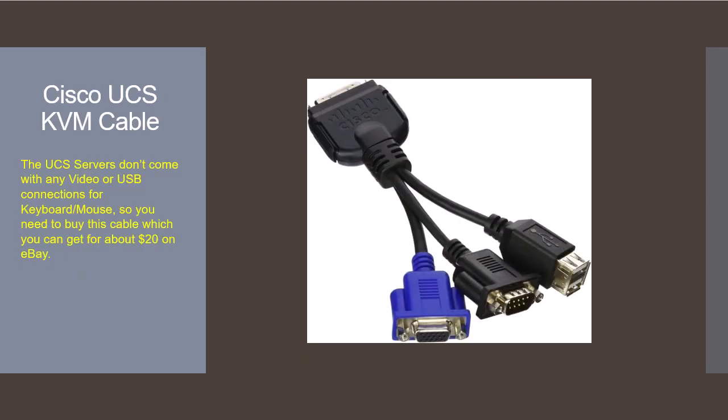In order to configure the server initially you'll need to get a Cisco KVM adapter. These servers don't come with the normal KVM ports. They have a special connector that you need to get a special cable for. Luckily these are easily available and pretty cheap from eBay costing around $20.